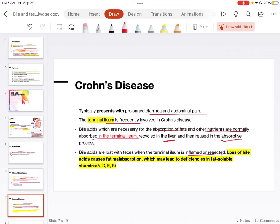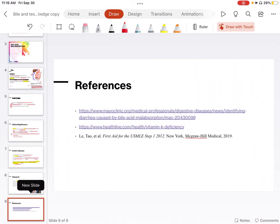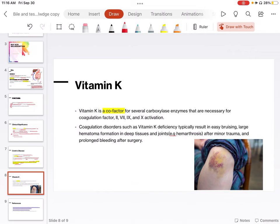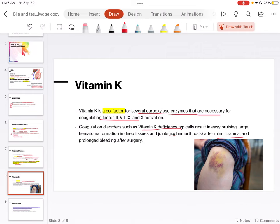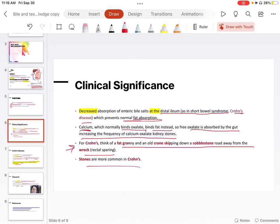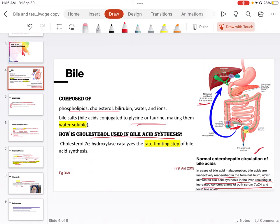Loss of bile salts causes fat malabsorption, which may lead to deficiencies in fat-soluble vitamins like A, D, E, and K. What will happen when there will be vitamin K deficiency? There will be easy bruising. Vitamin K is a cofactor for several carboxylase enzymes that are necessary for coagulation factor 2, 7, 9, and 10 activation. Coagulation disorders such as vitamin K deficiency typically results in easy bruising, large hematoma formation in deep tissues and joints. For example, hemarthrosis after minor trauma and large bleeding in surgery. After going through all about vitamin K, about Crohn's disease, and what's going on with bile normally and with the resection of a bowel from the GI tract, we are very much clear about the scenario that's going on here.